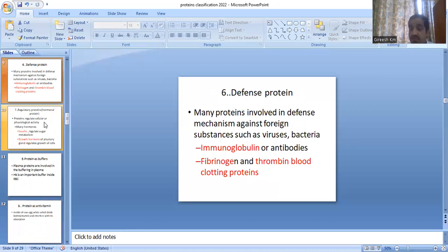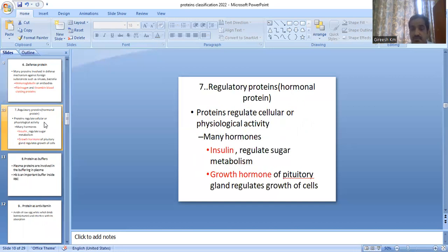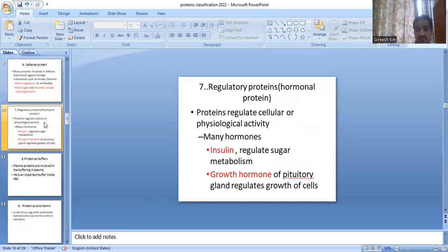Defense proteins are mainly for the defense mechanism. Examples are antibodies — immunoglobulins — and fibrinogen and thrombin, which are blood clotting proteins. Regulatory proteins are hormones; they regulate physiological activities. Example: insulin mainly regulates sugar metabolism, and growth hormone regulates the growth of cells.